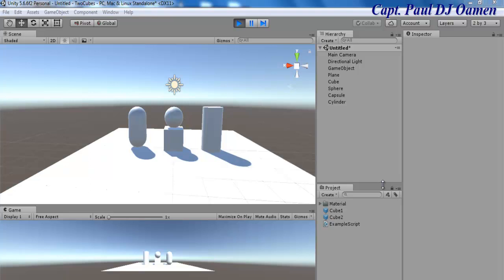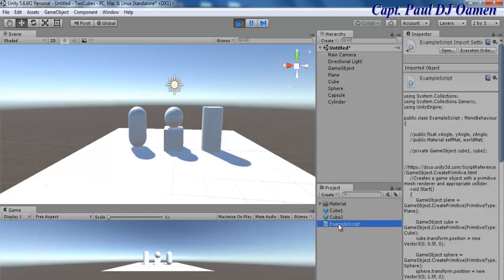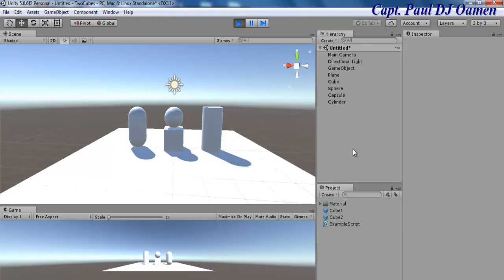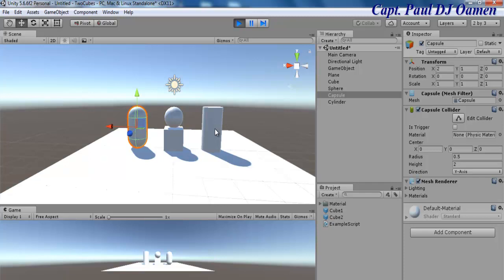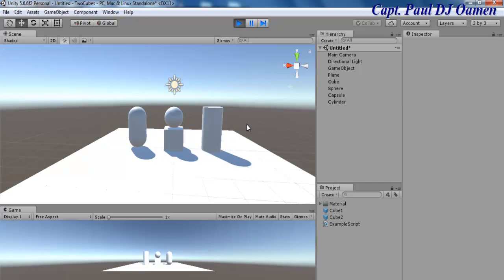Hi and welcome to this Unity tutorial. I'm going to show you guys how to create a game object with a primitive mesh renderer. The one you're looking at was created just using a C# script alone. There isn't much to it but it's very interesting, and I feel I should share this knowledge with you so that you can create your own game objects just using code.